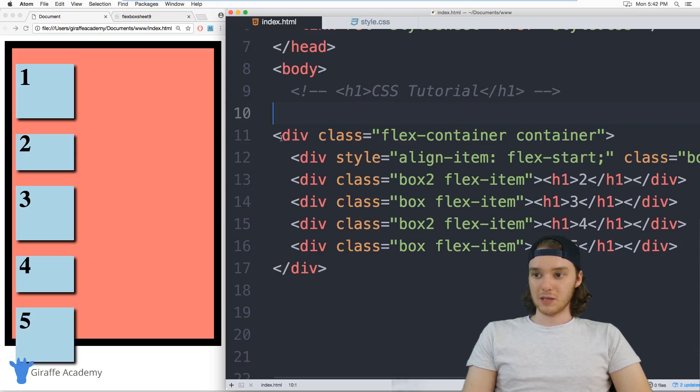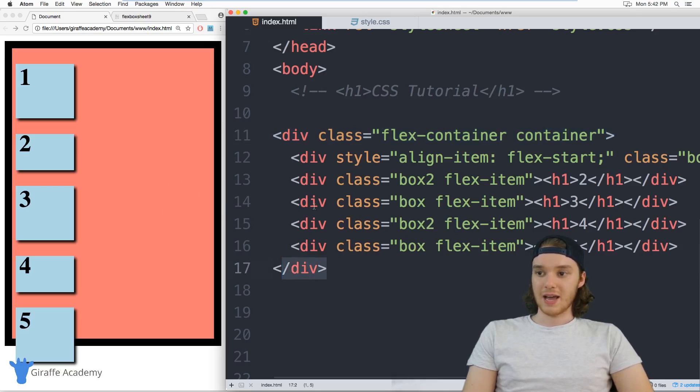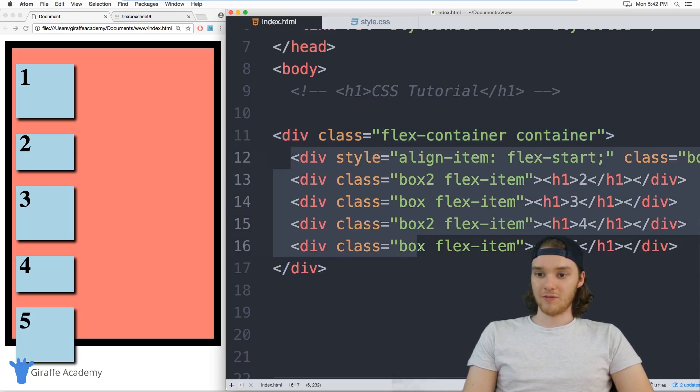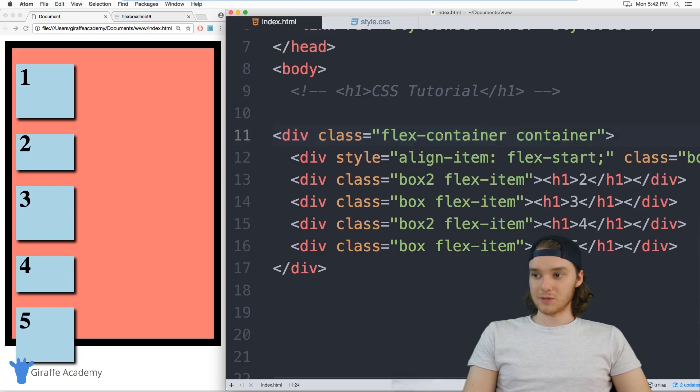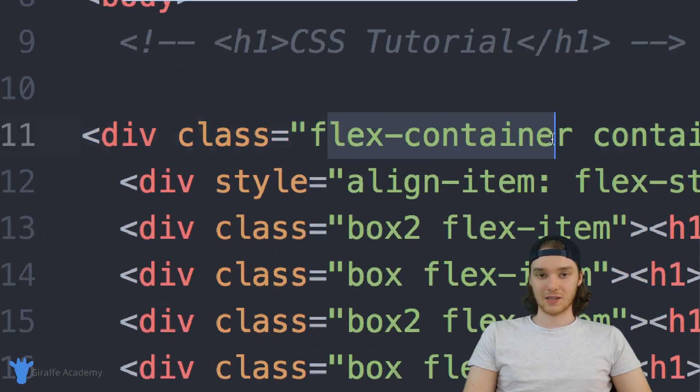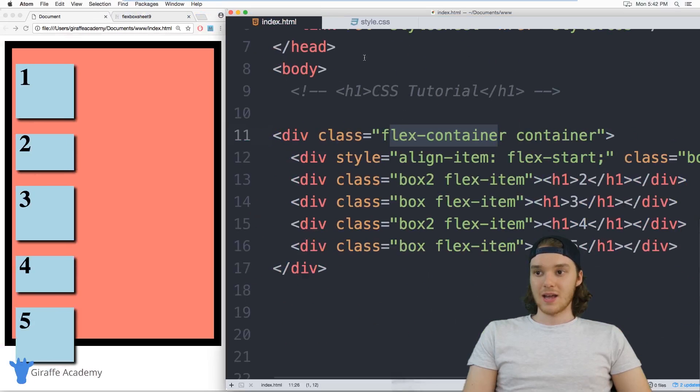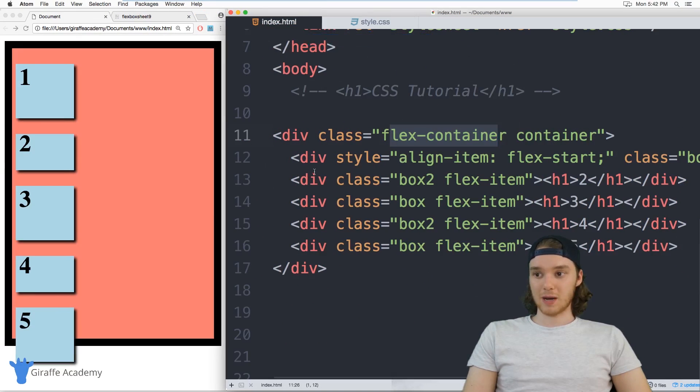So if you look in the HTML, you'll see that we have this div right here. And this is actually that pink div that you see over here. And inside of that we have all five of these little blocks. And inside of this container div, I'm using this flex container CSS class.